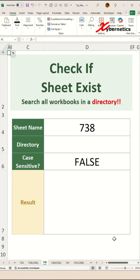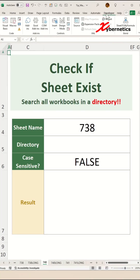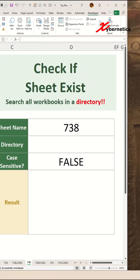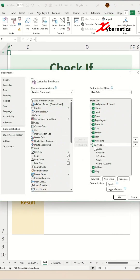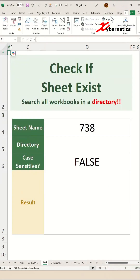Now to add a button to call the subroutine, go to the Developer tab. If the Developer tab is not available, right-click on the ribbon and select Customize Ribbon. In here, make sure there's a check next to Developer and click OK.